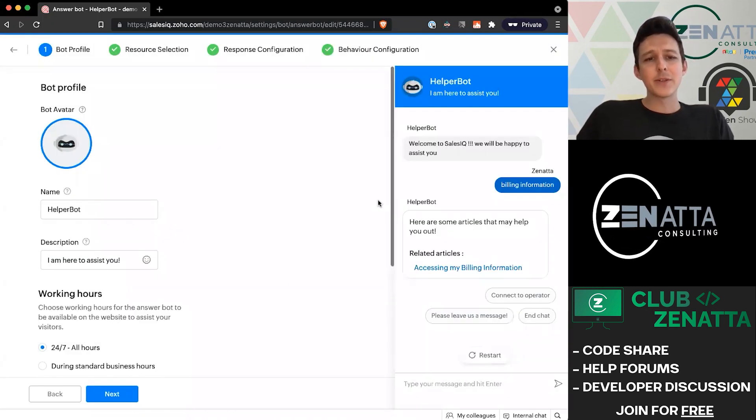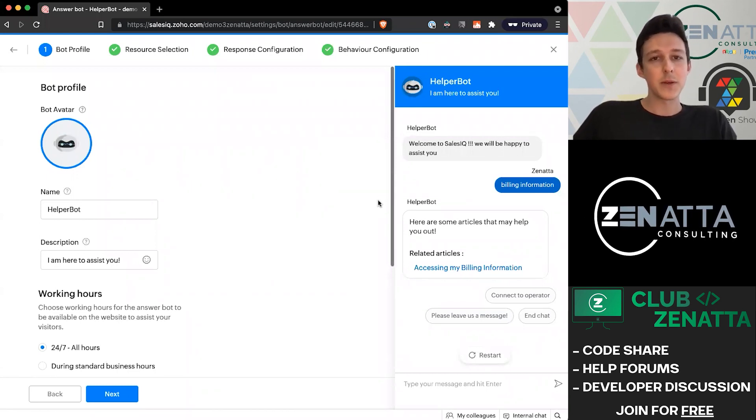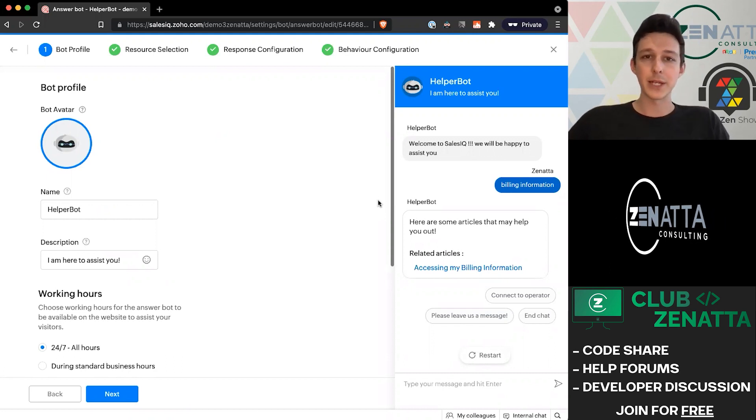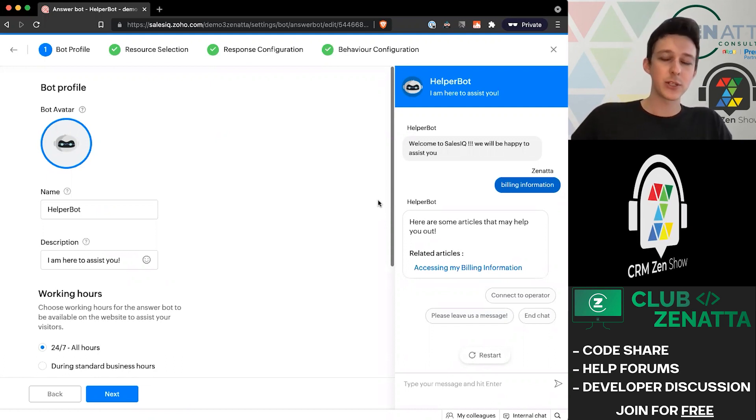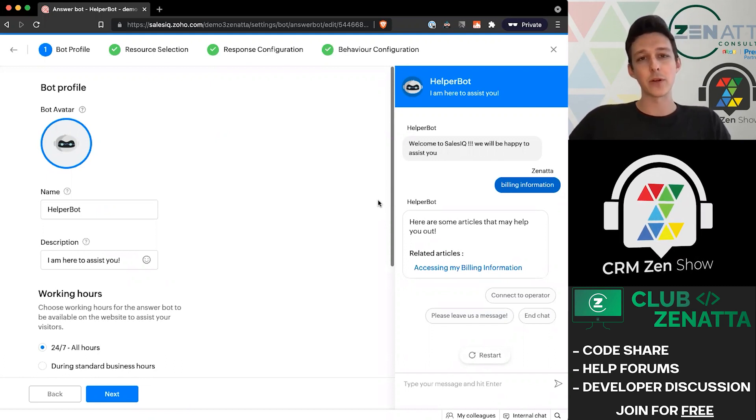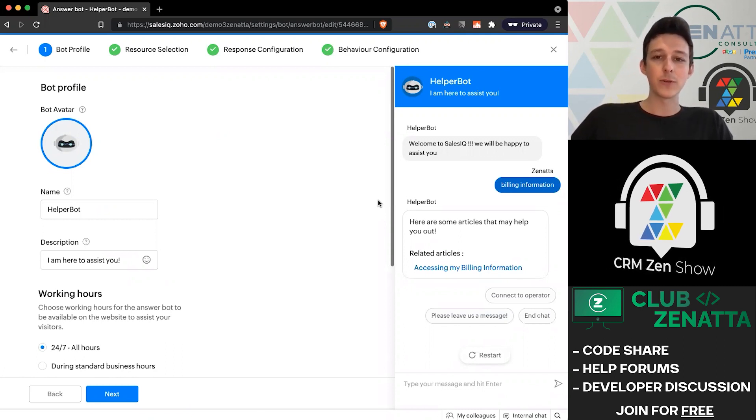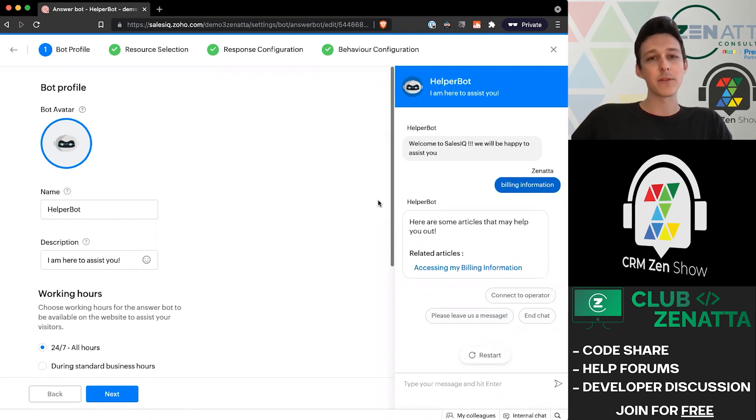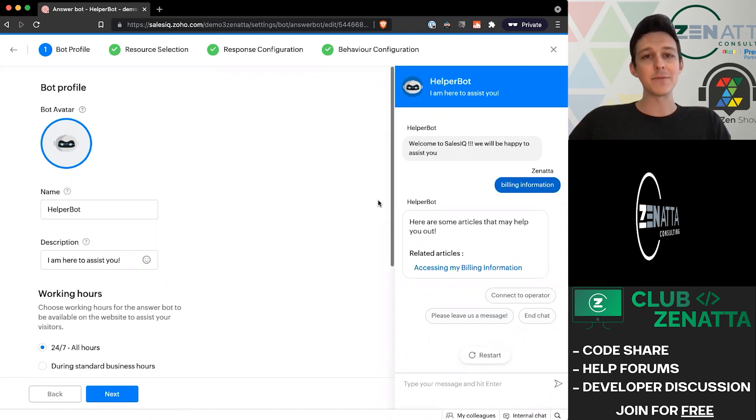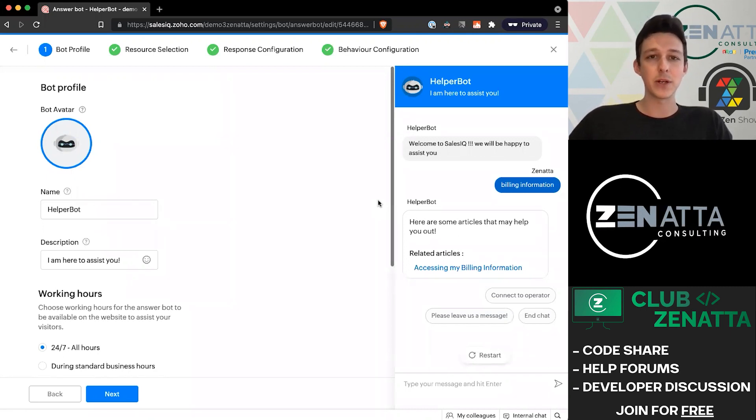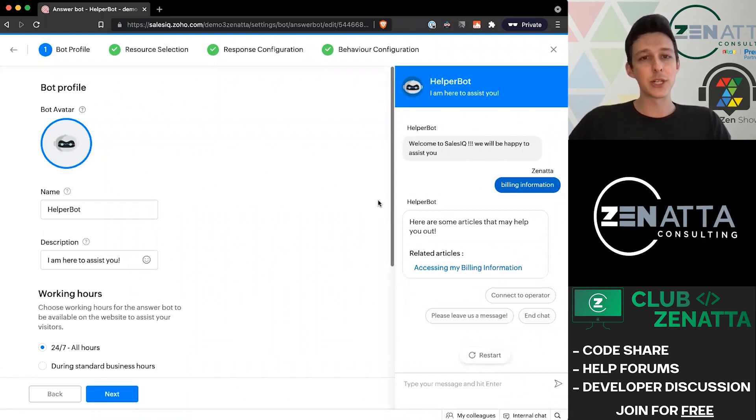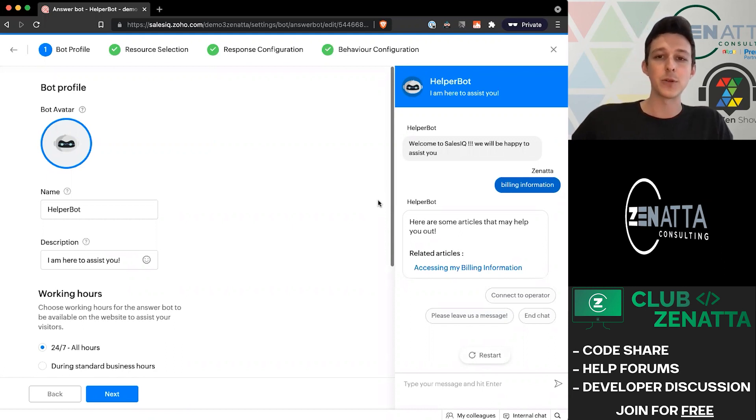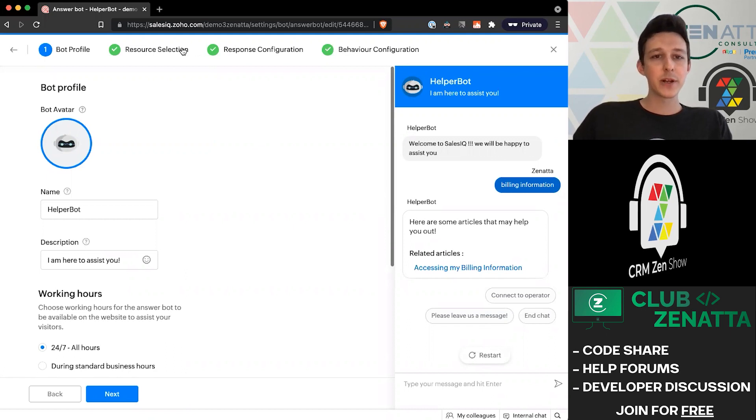As you go through these, the main thing you want to be thinking about is how many of the common questions that you get can you build into either a frequently asked question or an article. If you're not sure whether this should be an FAQ or an article, I would advise going with articles. The reason being is that over time, you're probably going to find a lot of value in doing multimedia responses. Even for something simple like a password reset, you might want to include a video or a GIF or image to help them know exactly where to click.